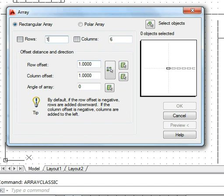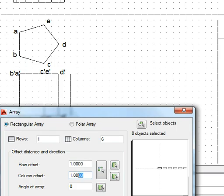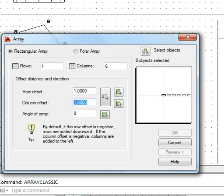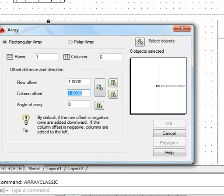The row offset distance is immaterial since there is only one row. The column offset distance must be given very carefully — it should be equal to the base edge length. Note that the base edge length here is four grid spaces, and four grid spaces according to our scale equals one AutoCAD unit. So the column offset distance is one AutoCAD unit. If it were five grid spaces, the offset would be 1.25; for six grid spaces it would be 1.5 AutoCAD units.